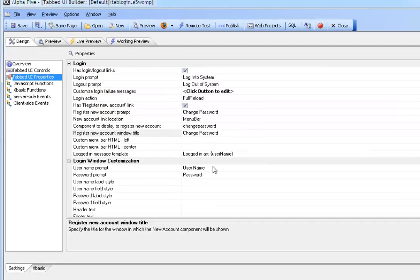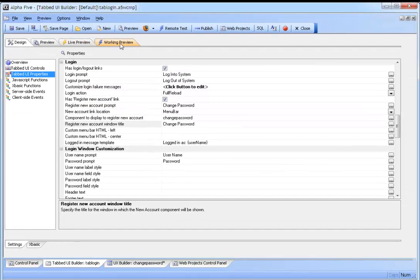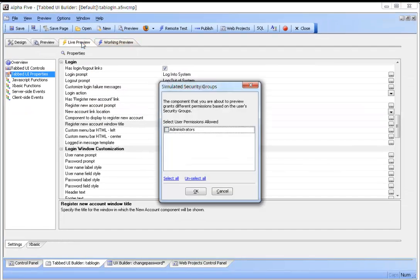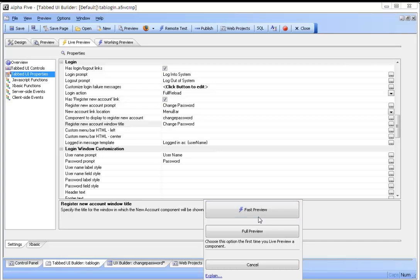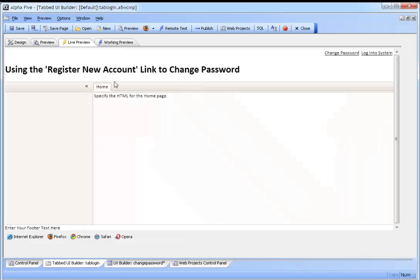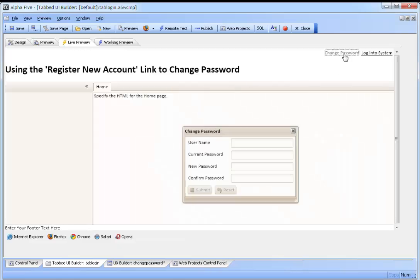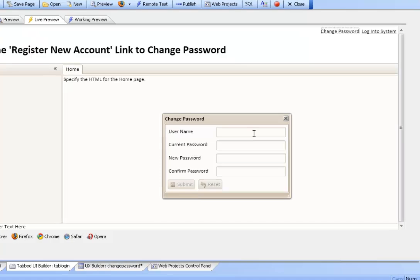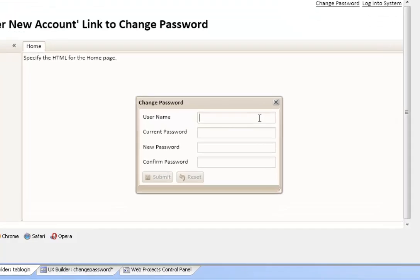If we go back to the actual tabbed UI, we can see how this will work. Click the change password button, we put in some information.